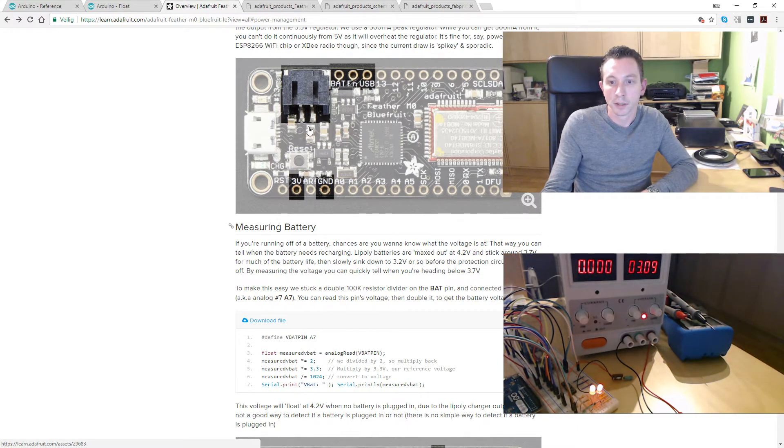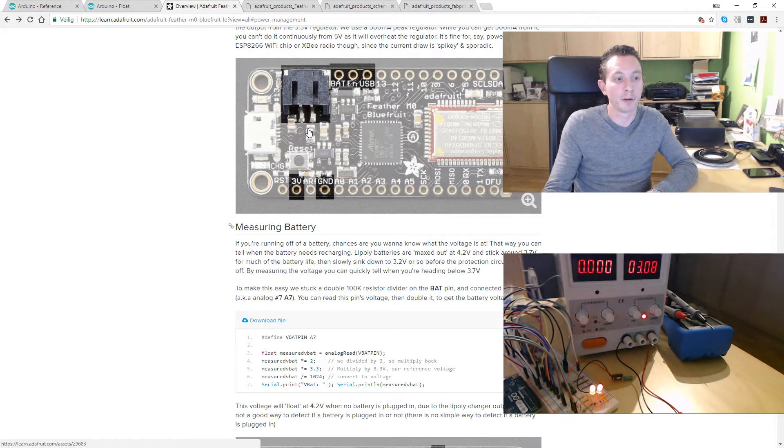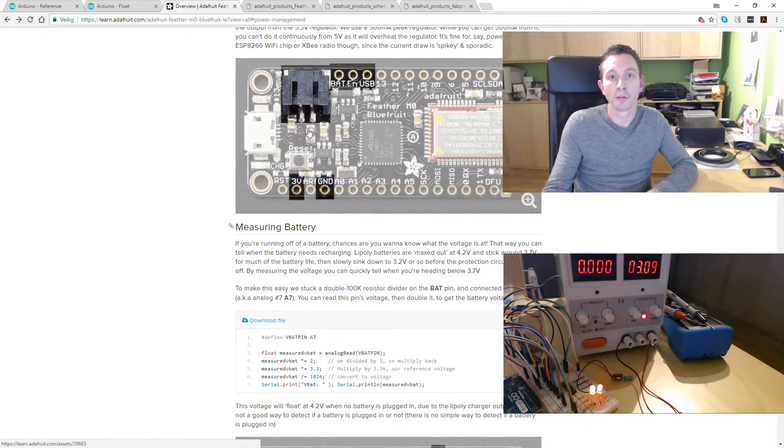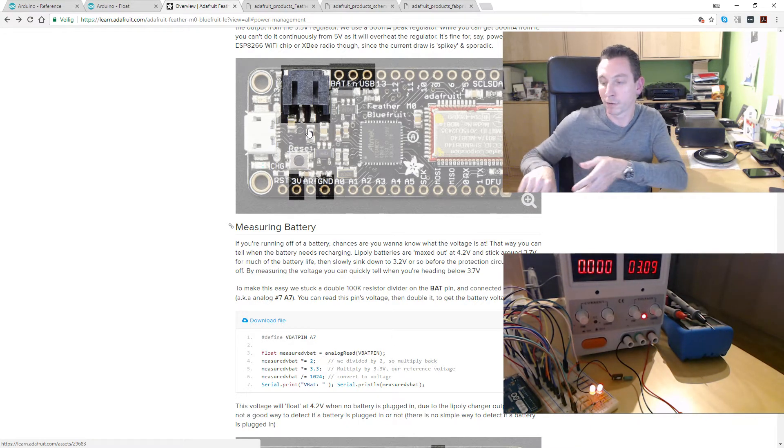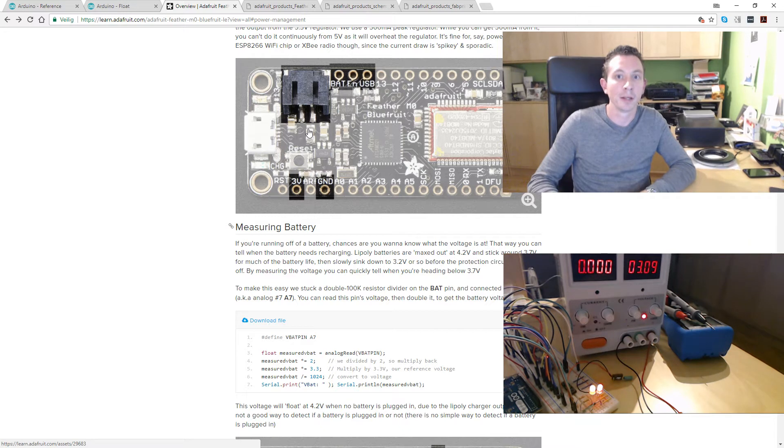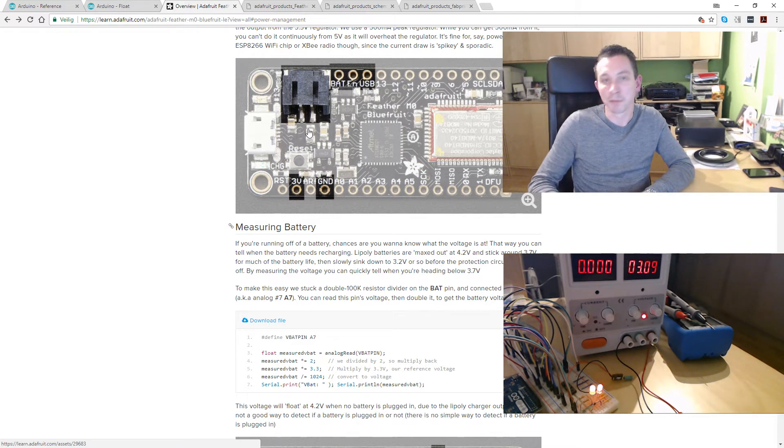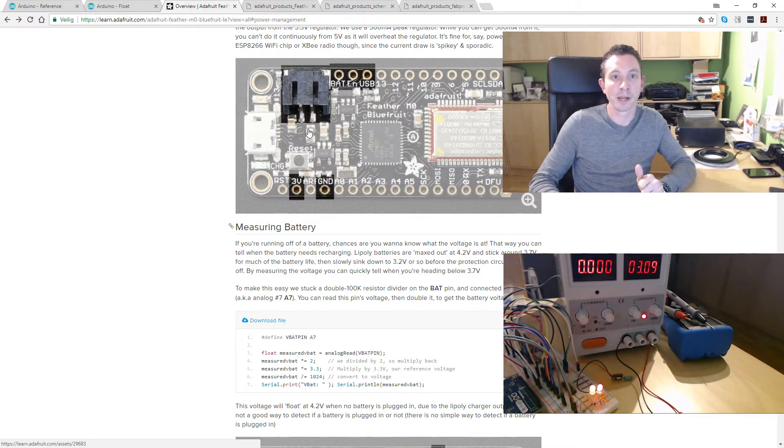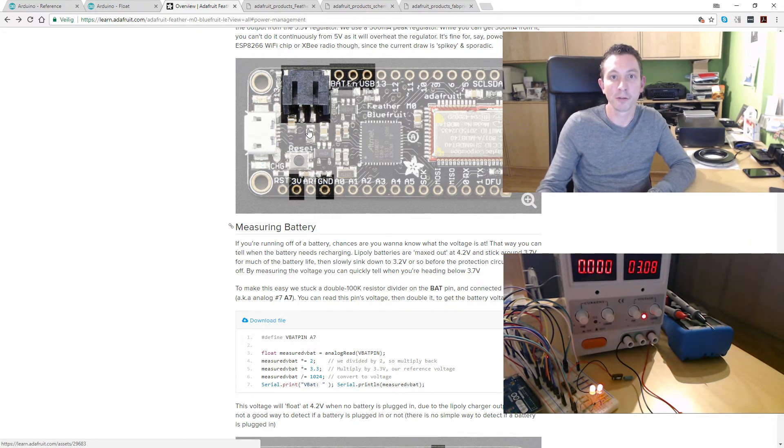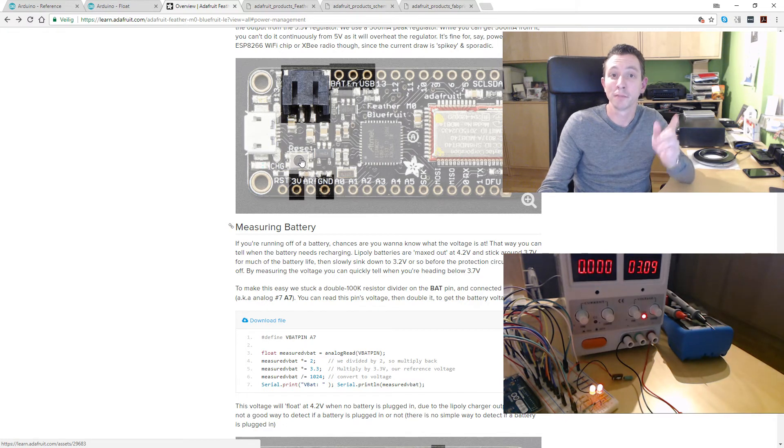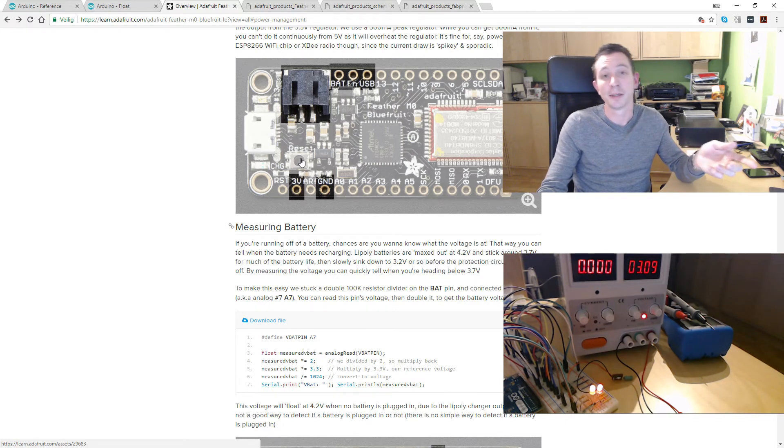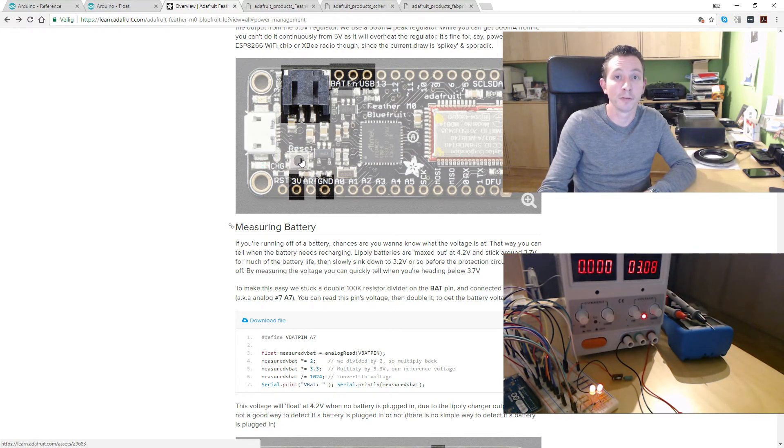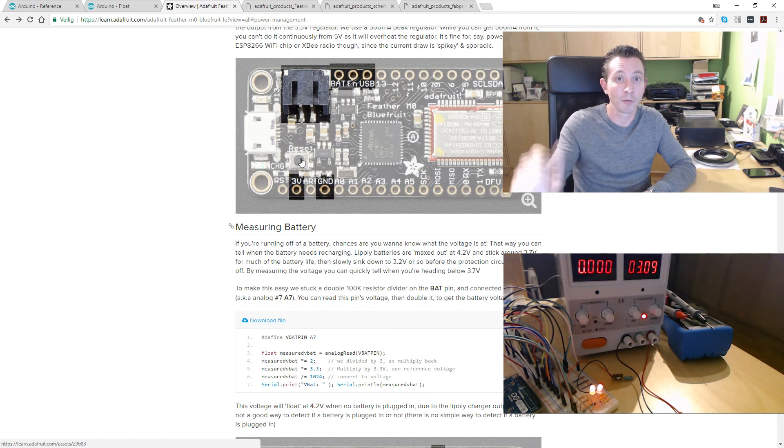So that's all about the voltage meter slash battery indicator. It's working and on to the next thing. See you soon. And if you like the video please like it and subscribe if you want to see more of this stuff. Until the next one, bye.